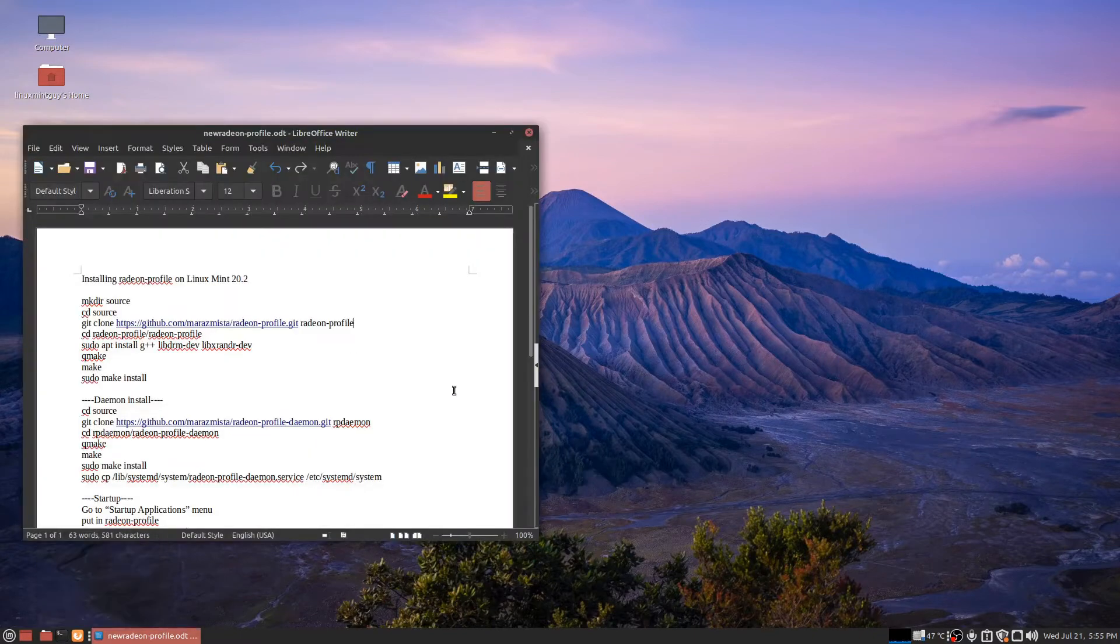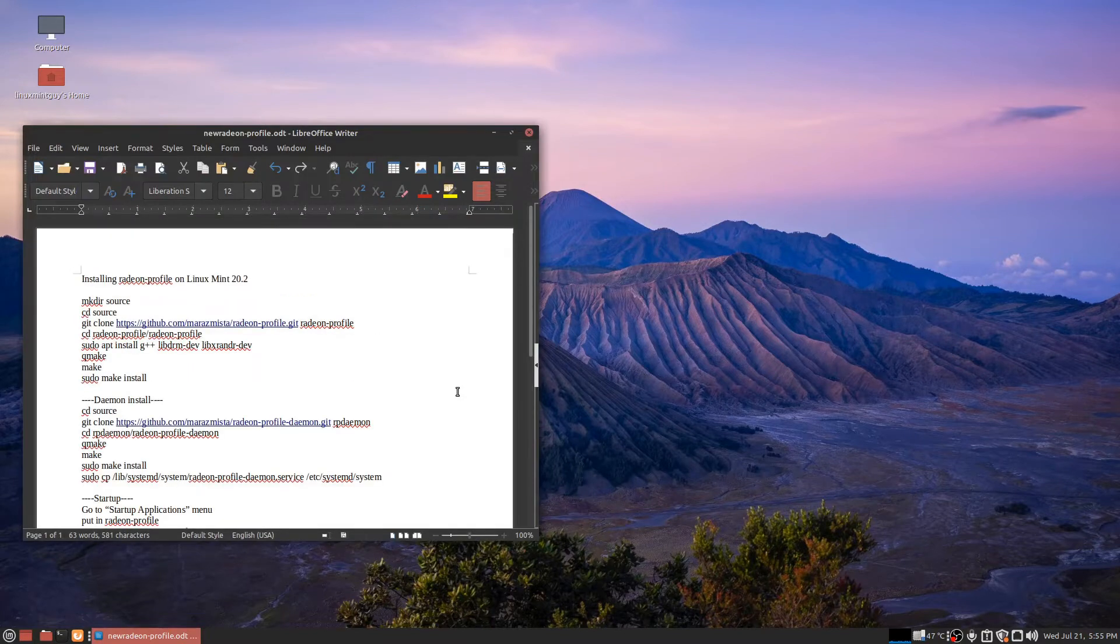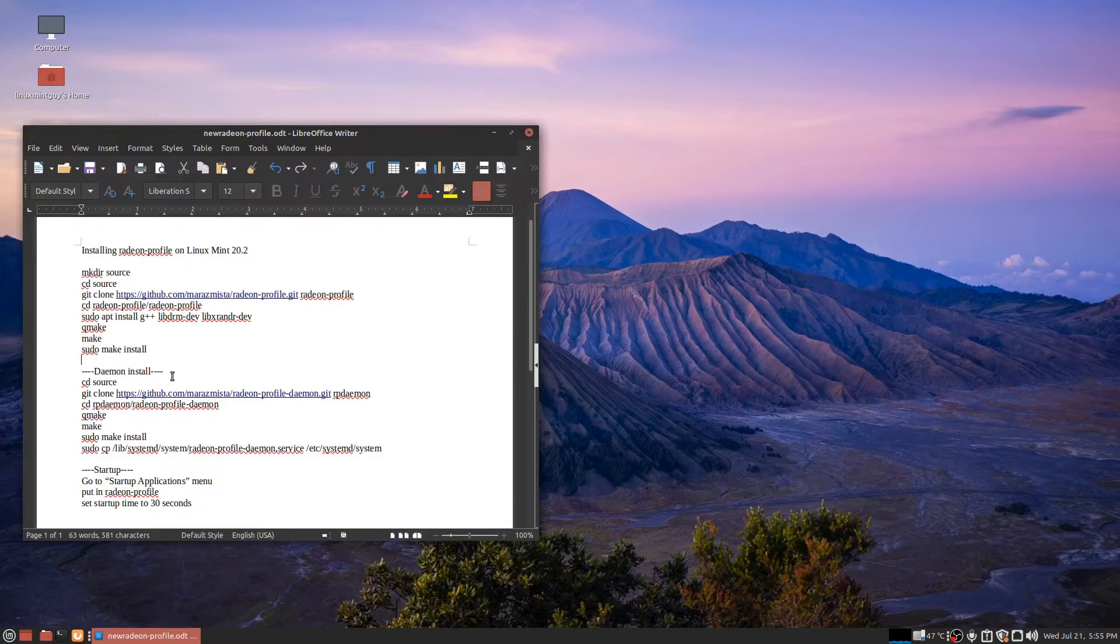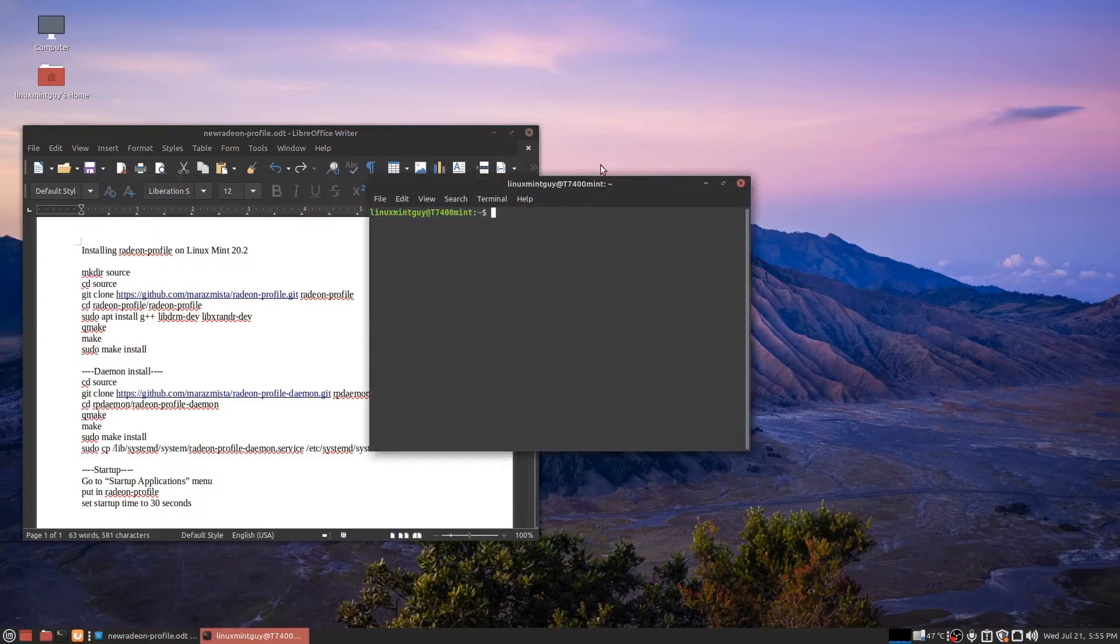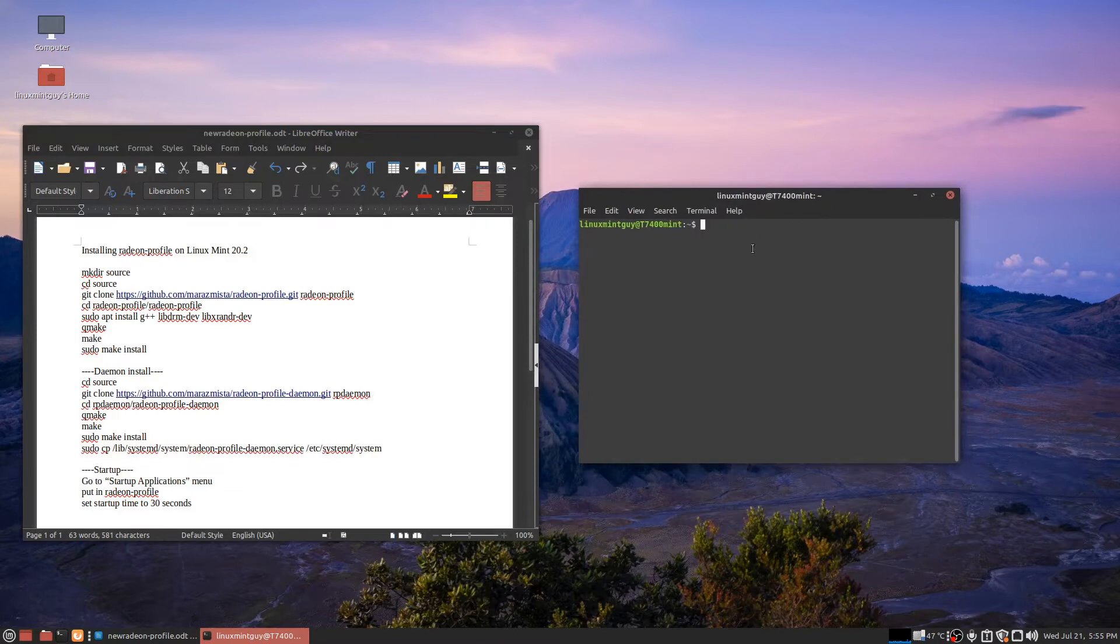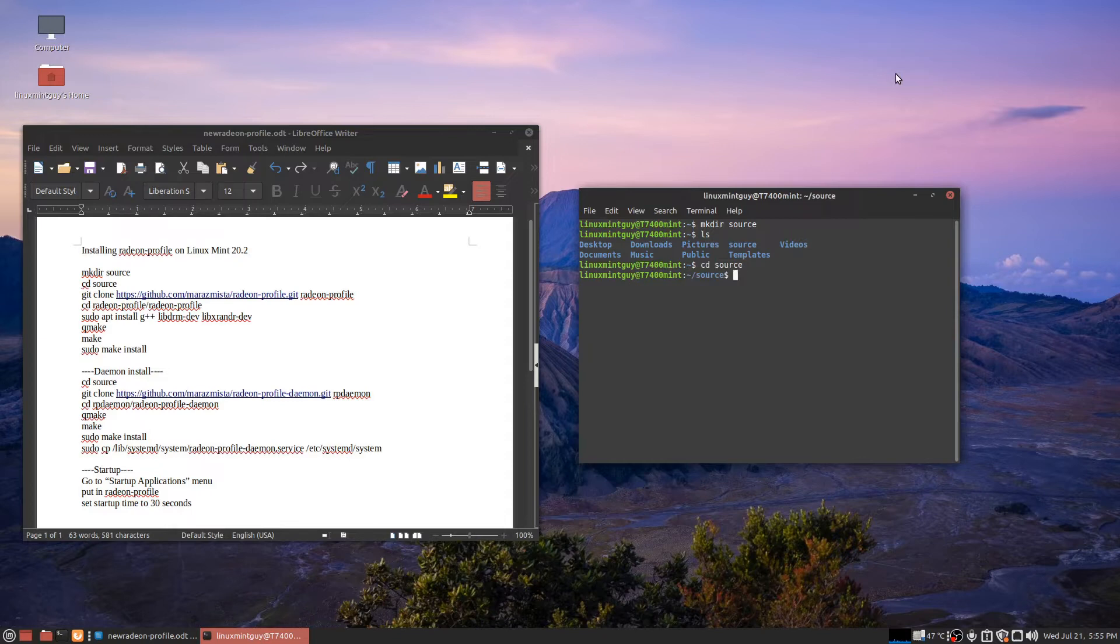Anyway, I wrote out this entire thing here to do to get Radeon profile working correctly. It's not going to be a hundred percent the same as the last video I made on this. I'm just going to open a terminal window right next to this. Okay, I'm just going to make a source folder here. I'm going to go in it.